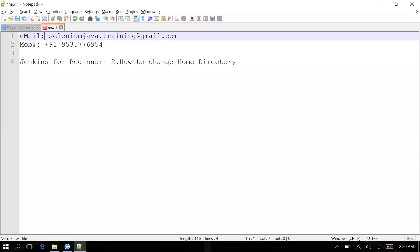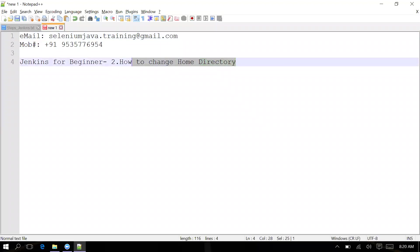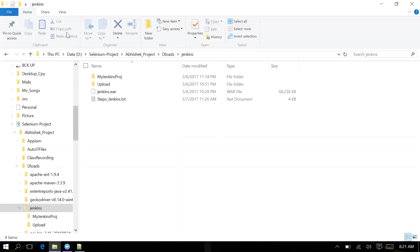Welcome to the second session of Jenkins Beginners Tutorial. This session will cover how to change the home directory of Jenkins. In the earlier video, we saw that whenever you install Jenkins, it gets installed by default under C:\Users\[username]\.jenkins folder.